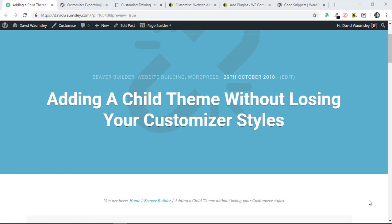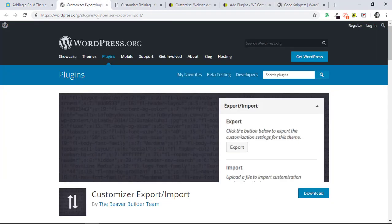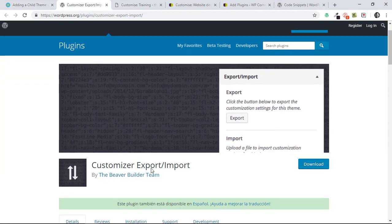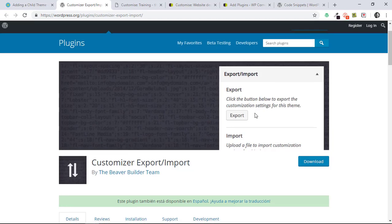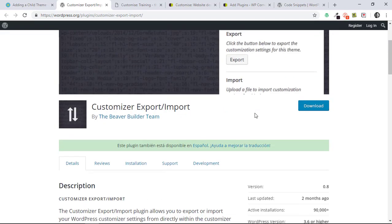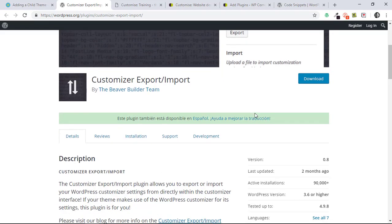But the problem with that is if you do move to a child theme, you will lose all of your customizer settings unless you use a great free plugin from the repository called Customizer Export Import. It's by the Beaver Builder team and it does exactly what you'd expect: it allows you to export those settings to your local computer and then re-import them again.